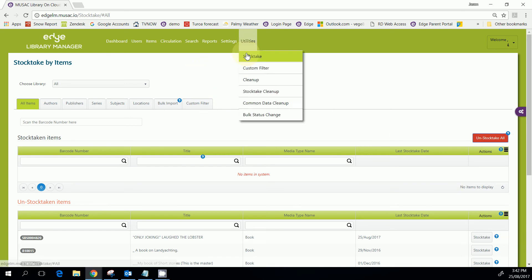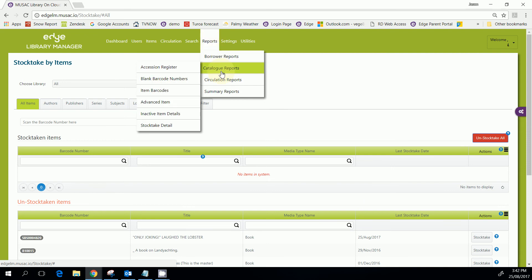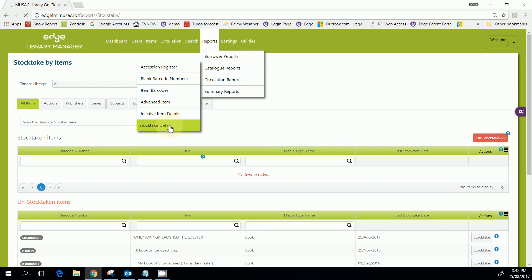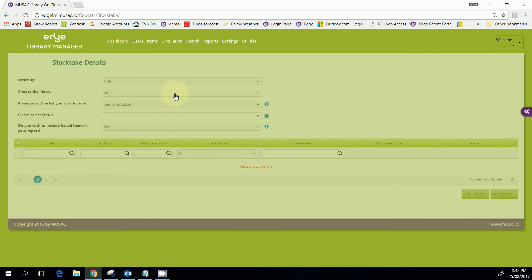Another way of getting that sort of information is to go to the Reports and the Catalog Reports, and the Stock Take Detail will also get you that information of what items have been stock taken or have not been stock taken.